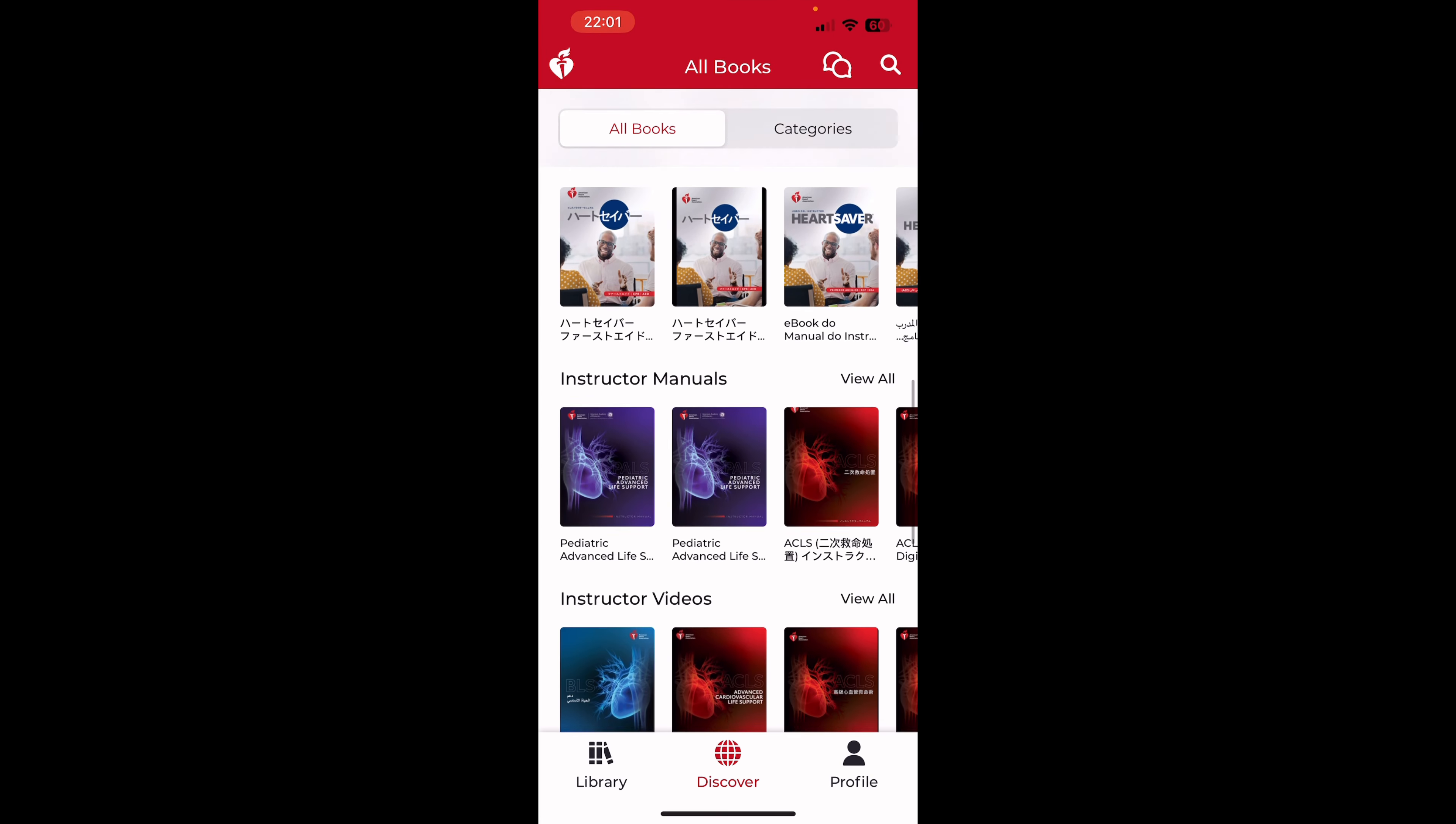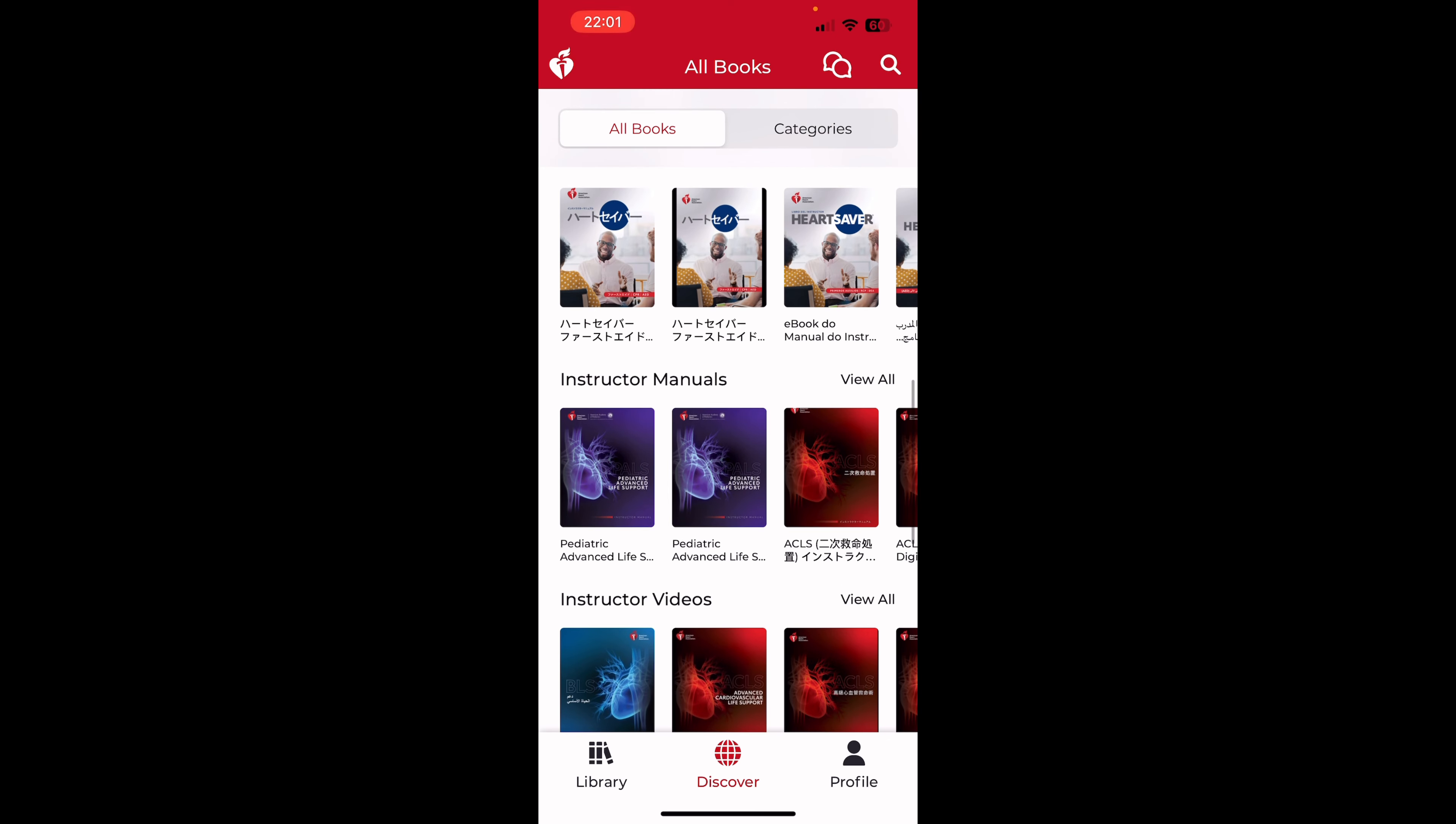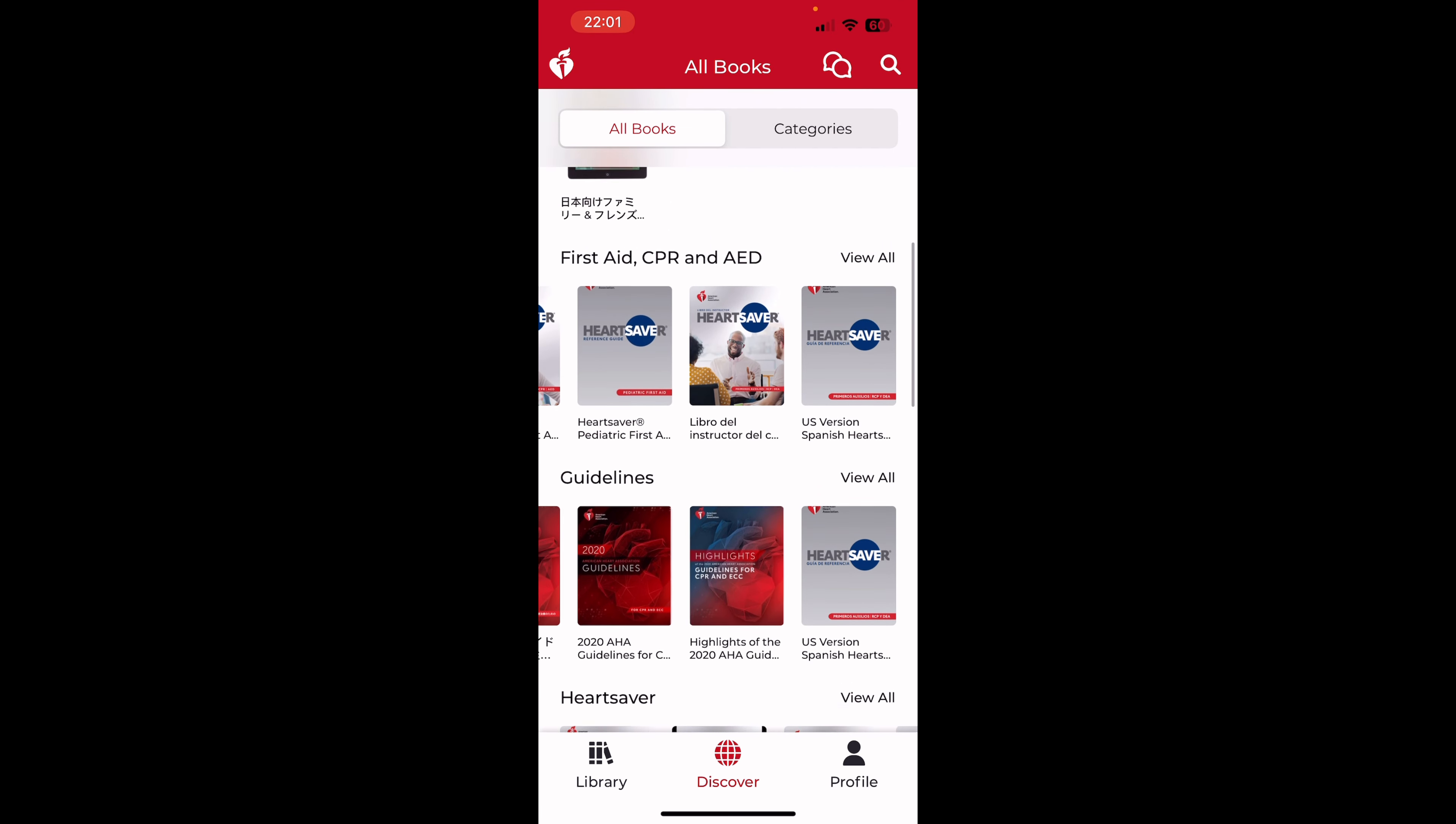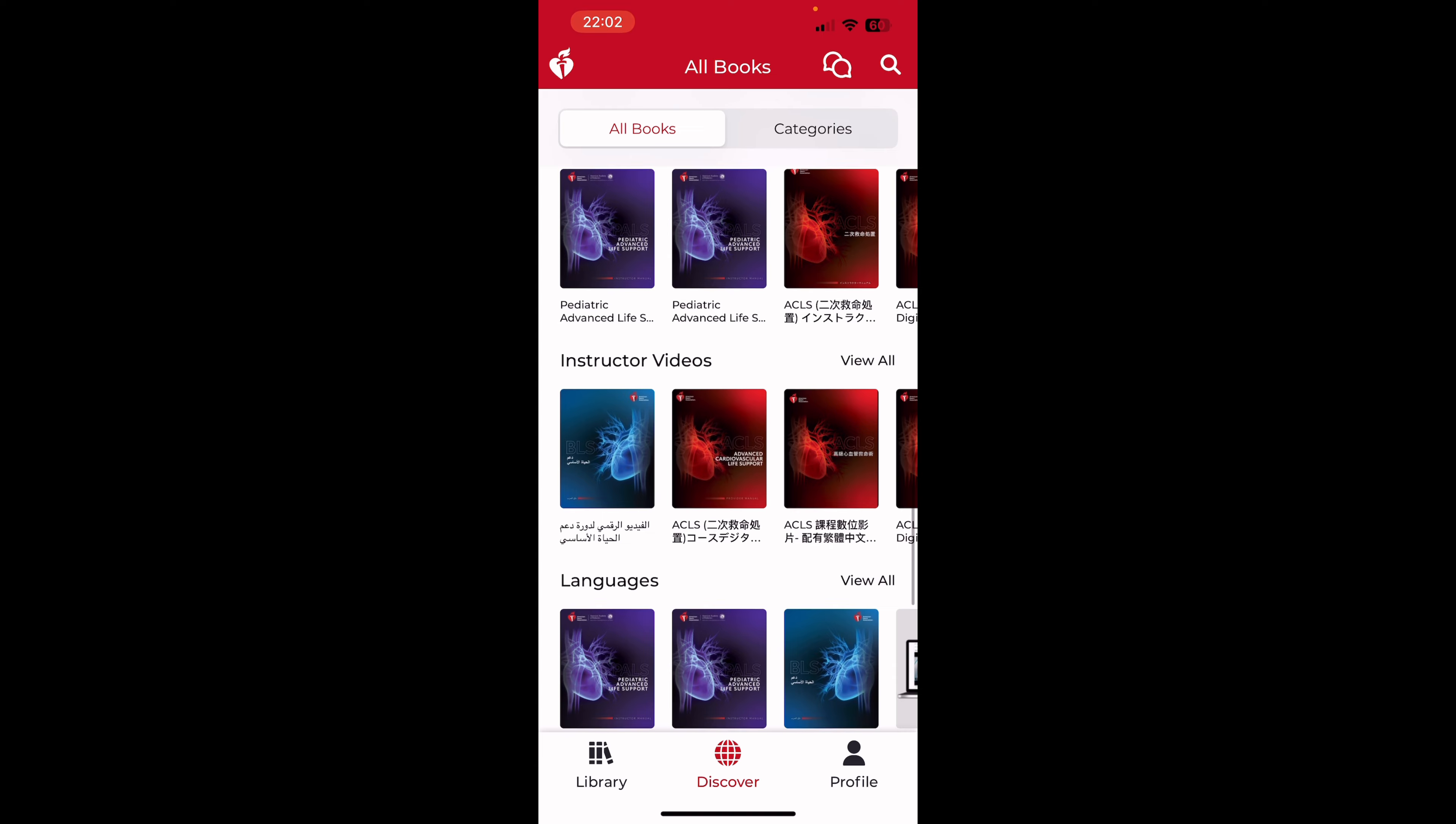American Heart Association eBooks. You log in, and it gives you all the courses that you have been signed up for or purchased. And from here, you can watch your videos. You can re-go over your course information, first aid, CPR, ACLS, PALS, AED, all that kind of stuff is right here for you. So you just log in, and you have access to all your coursework right there.